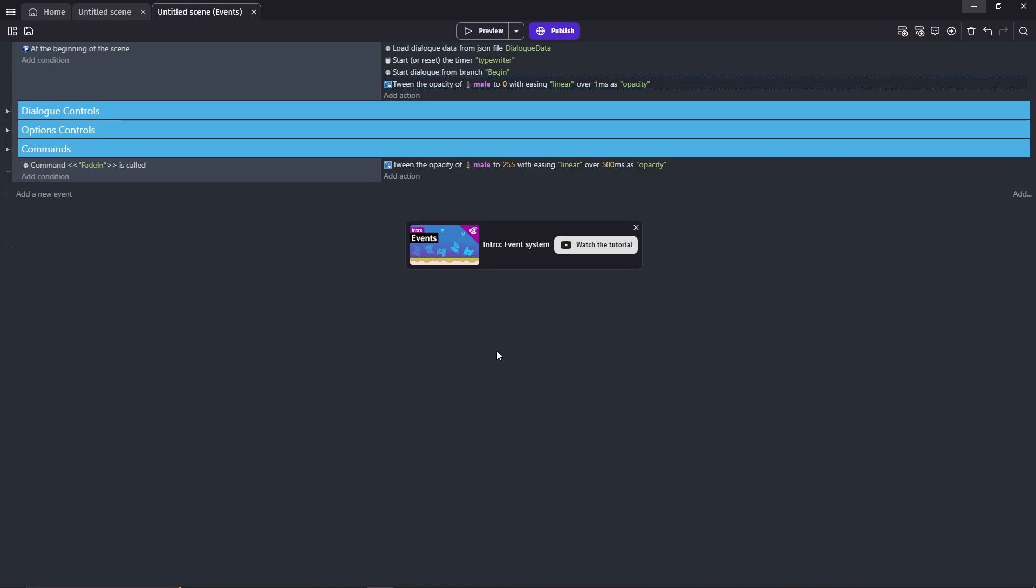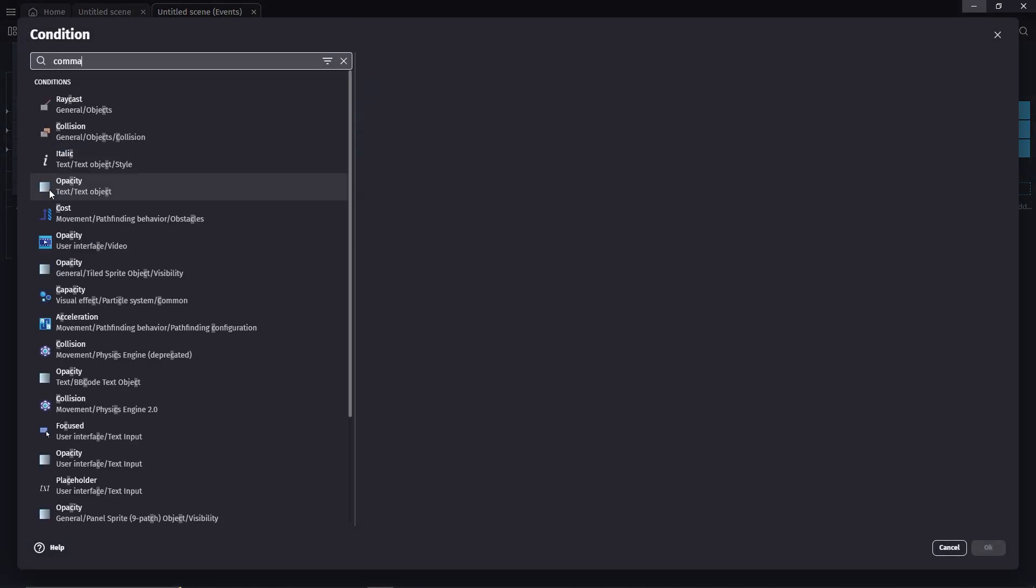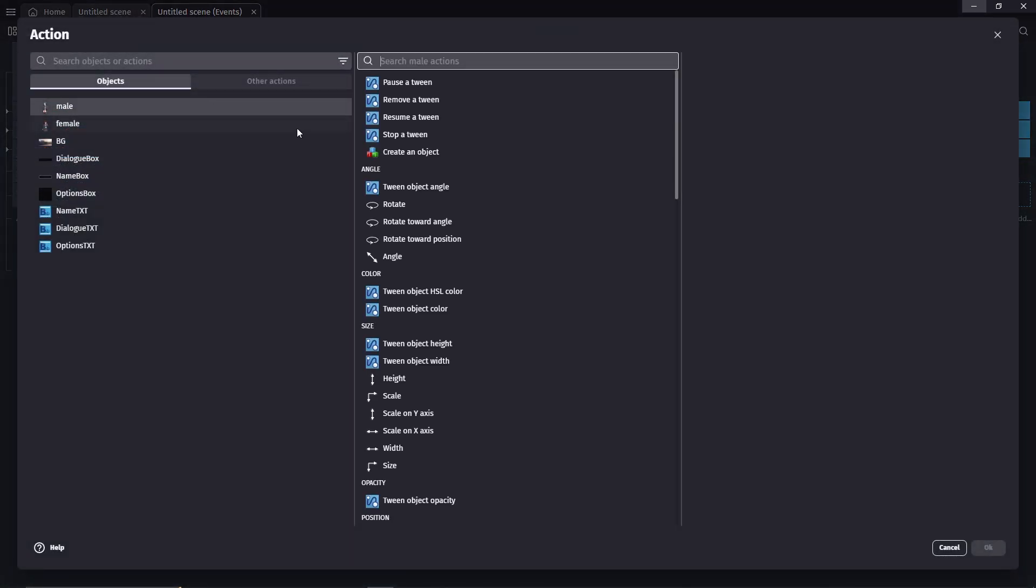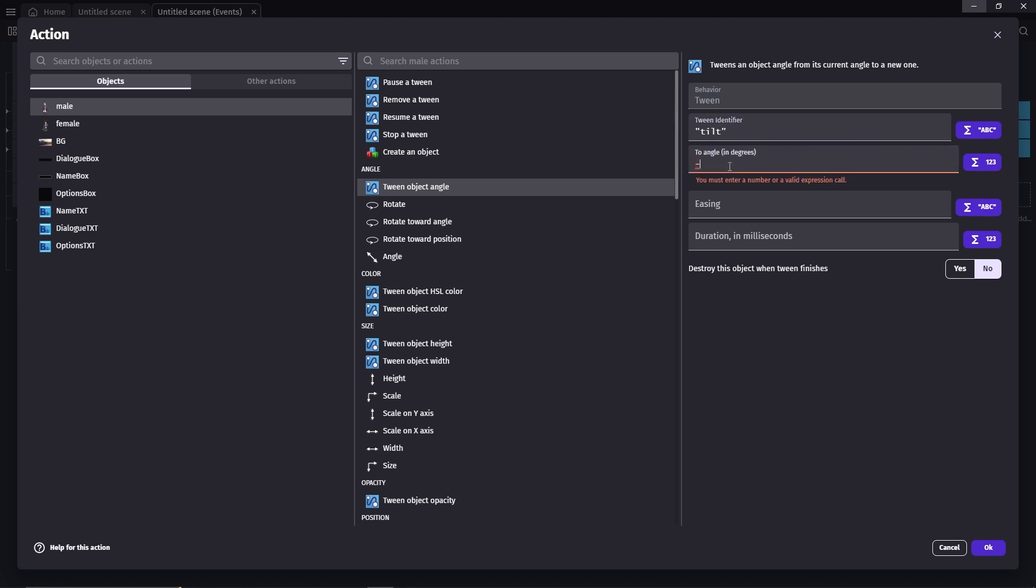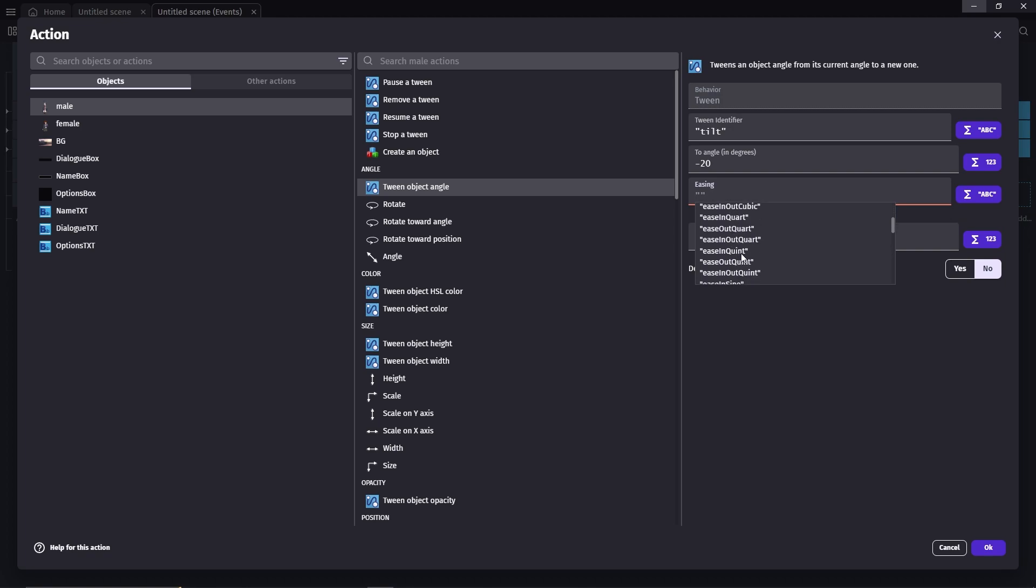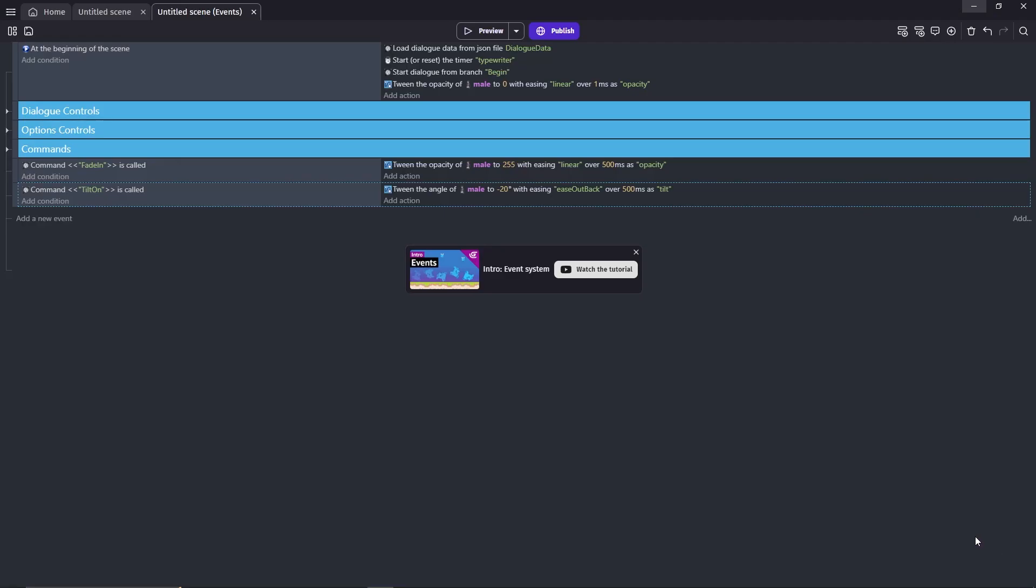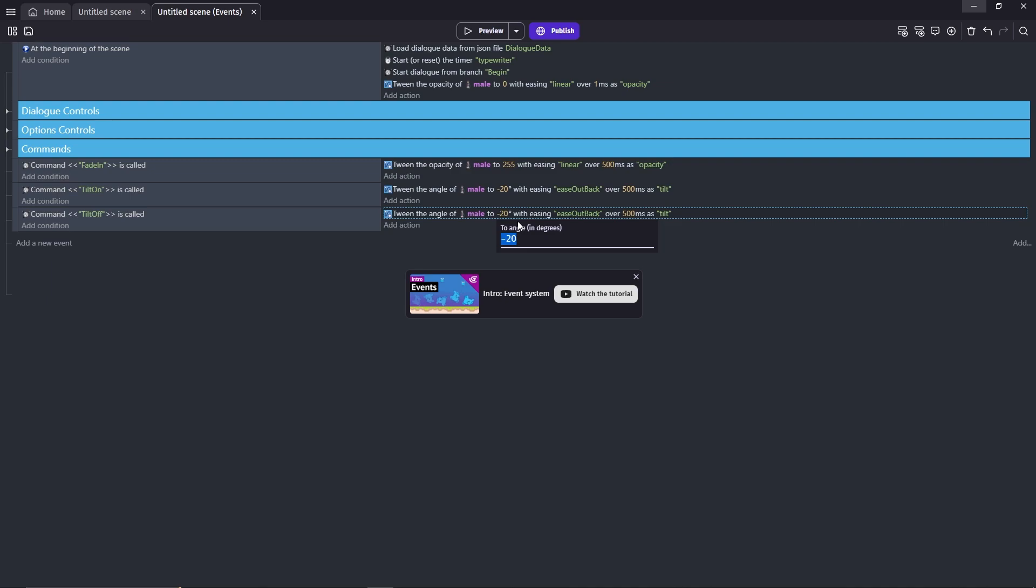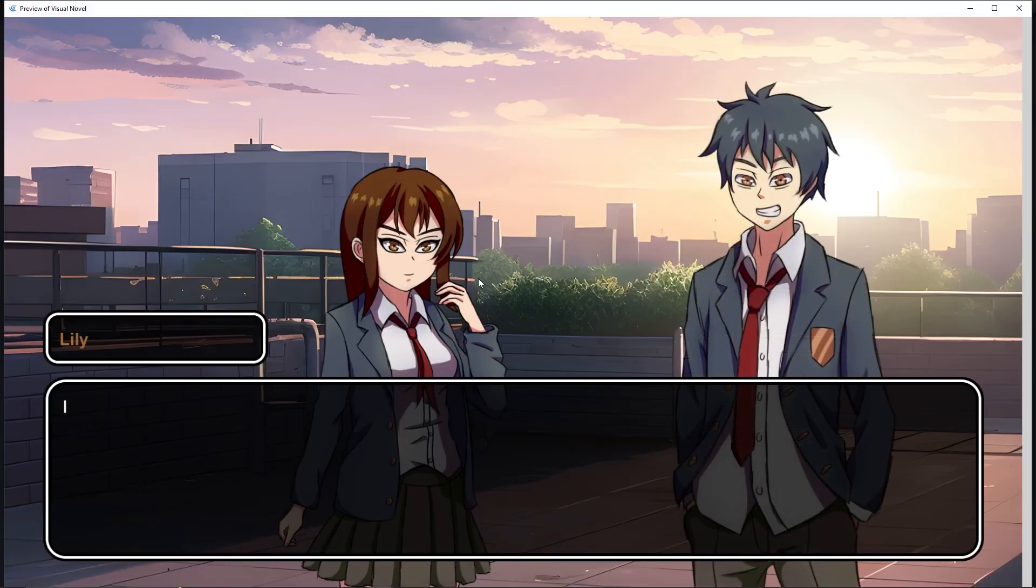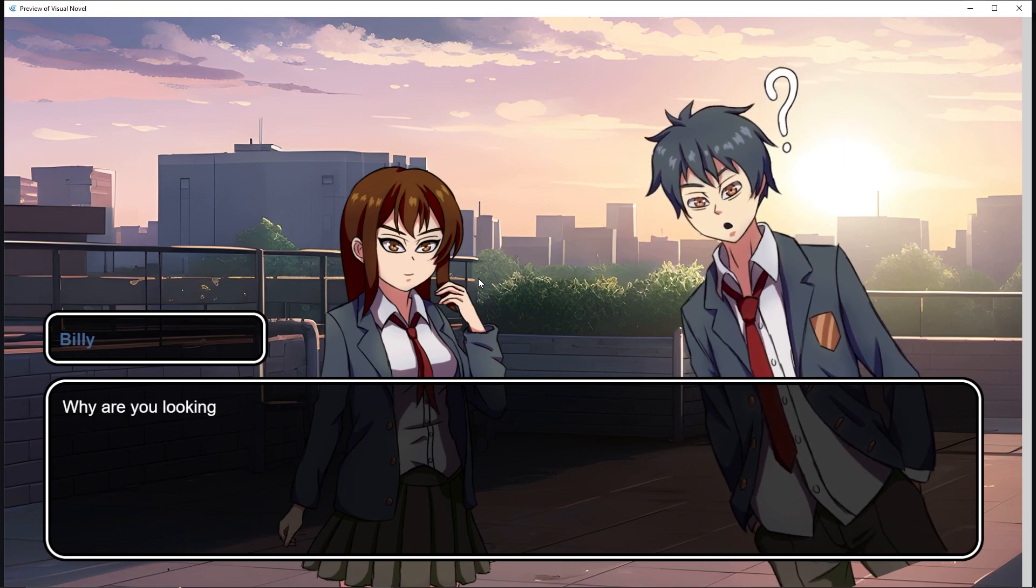Let's continue with the tilt on and tilt off. Make a new event, just like before: command call, tilt on. Action, object, tween angle. Let's call this tilt, to angle minus 20. Easings, I'll go with ease out back. Duration 500. Duplicate the event, change command to tilt off, and angle to 0. Let's preview now. Okay, it works.